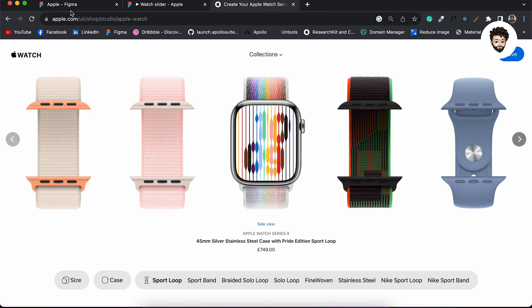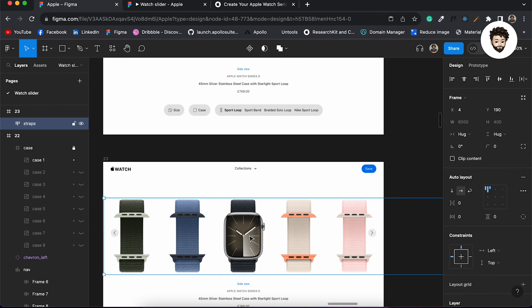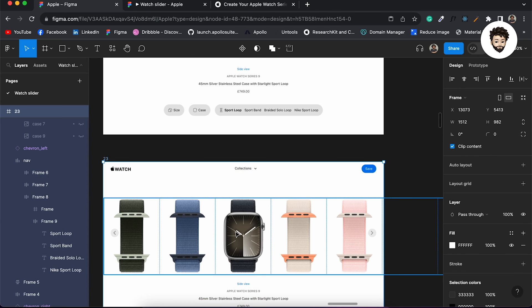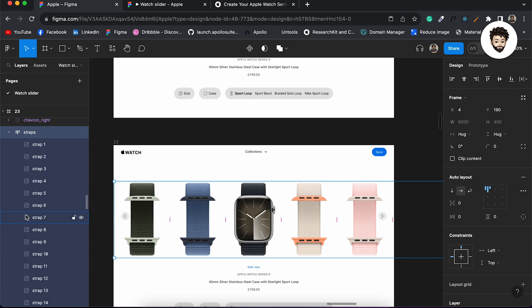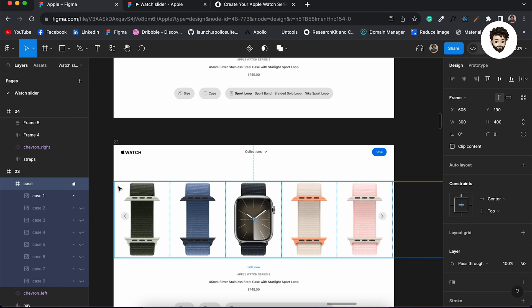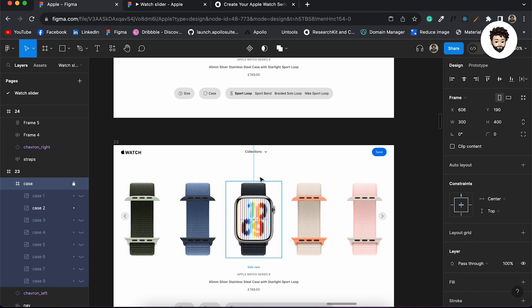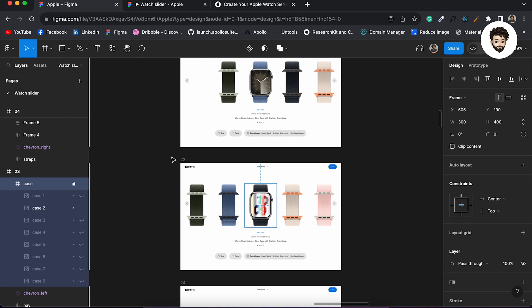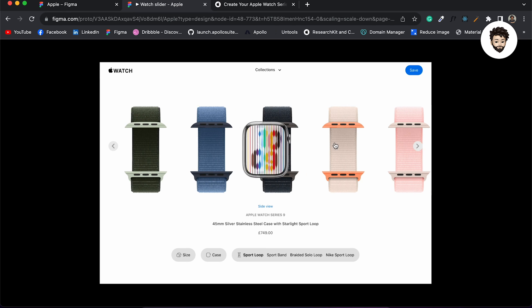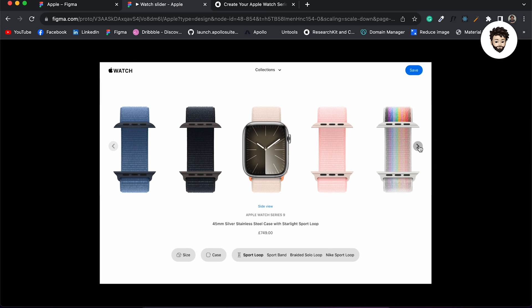Now we need to handle the case-changing effect. For example, on the third screen, I'll find the locked case frame and turn on the second image while hiding the first one. If we check the animation now — when we navigate to that screen, the case background gets changed. You can click on it and it changes. This is how you change the case background, and it's really easy to do.